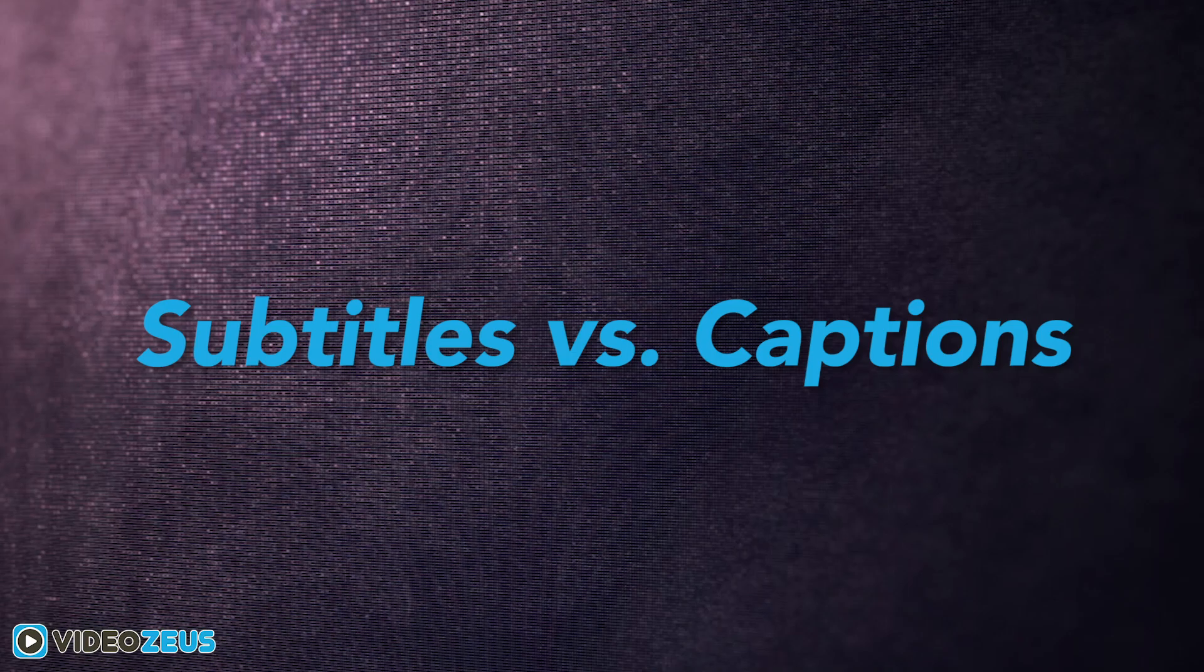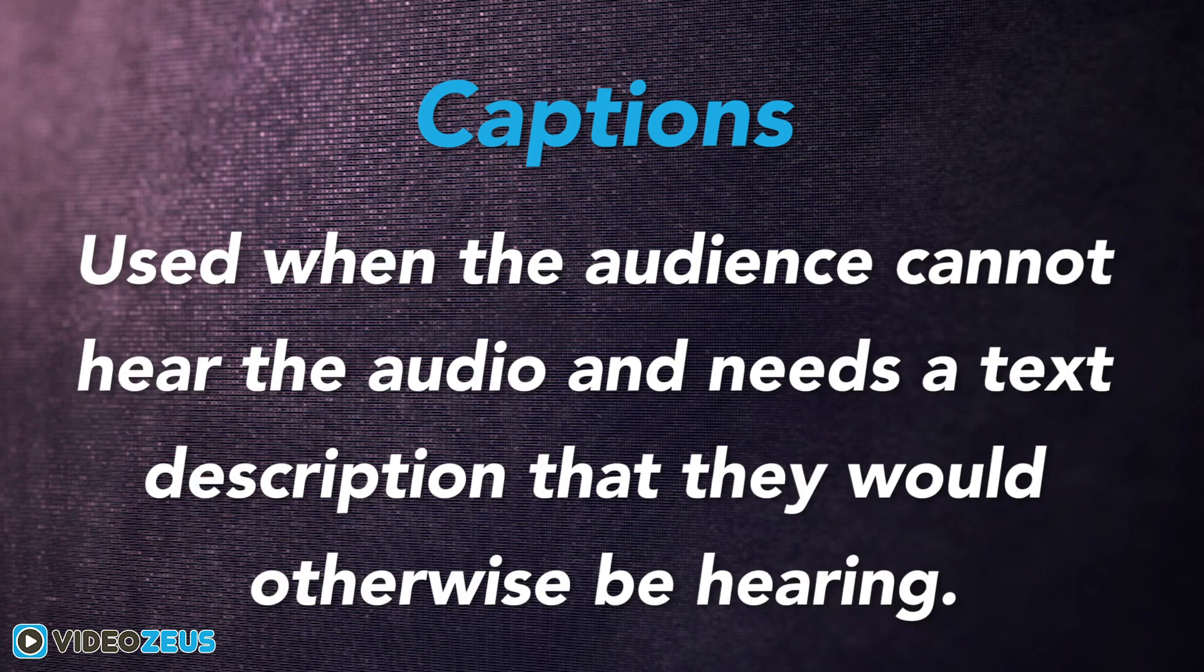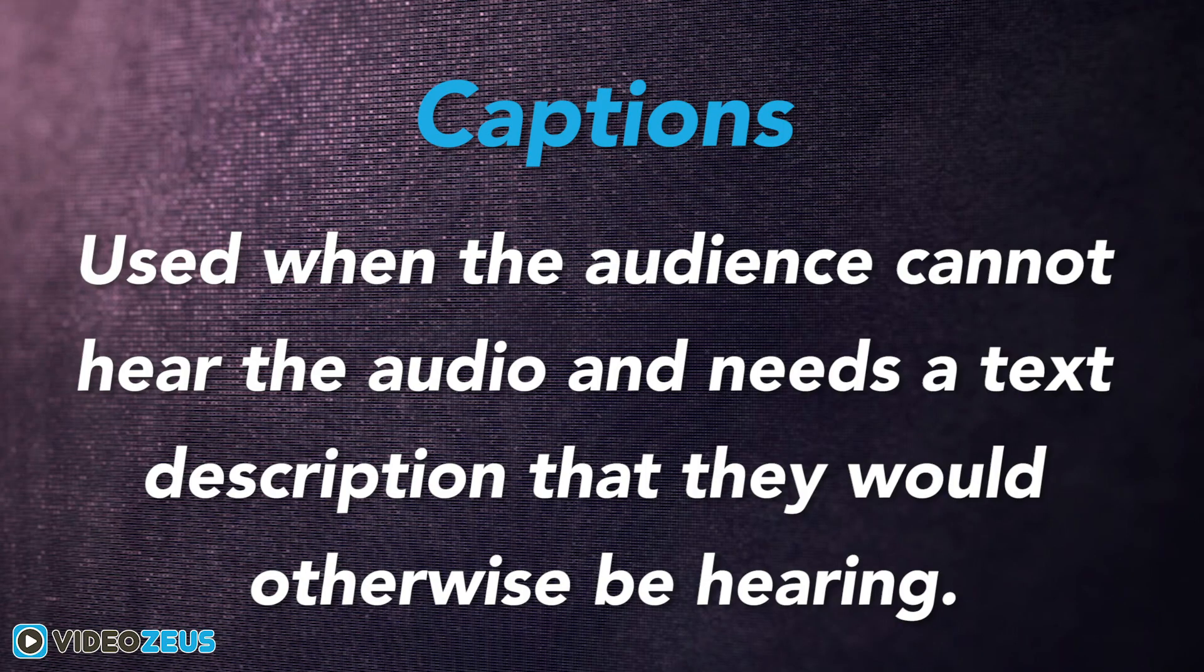Now before we dive in, it's important to know the difference between subtitles and captions. Basically, subtitles are used when the audience can hear the audio but wants the dialogue provided on screen as well. Closed captioning is used when the audience cannot hear the audio and needs a text description that they would otherwise be hearing.